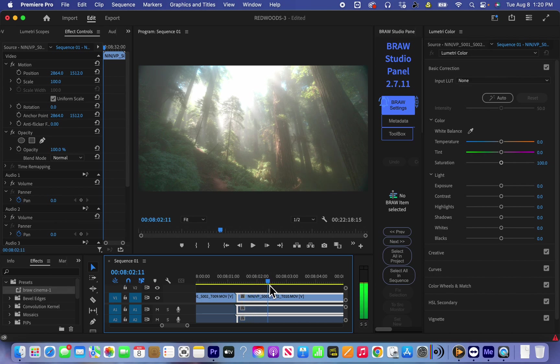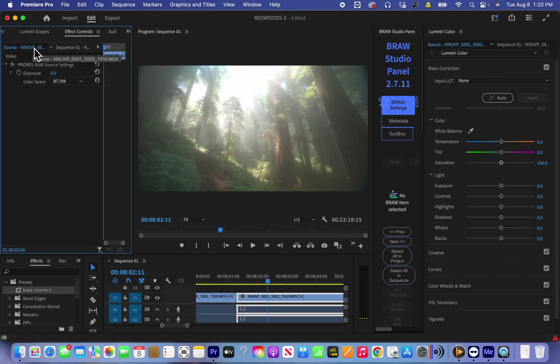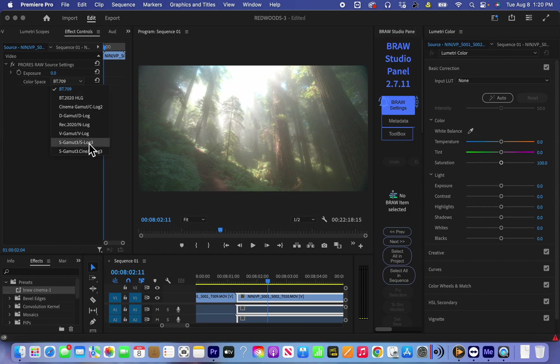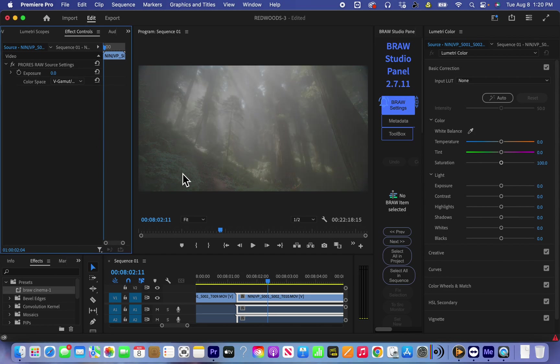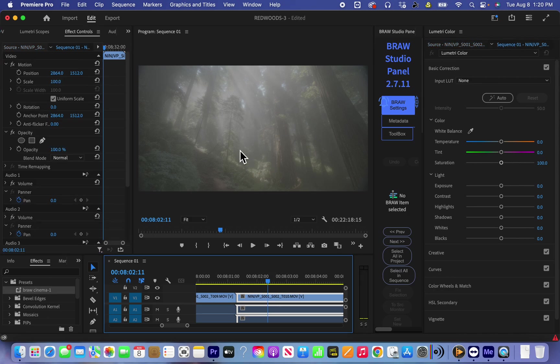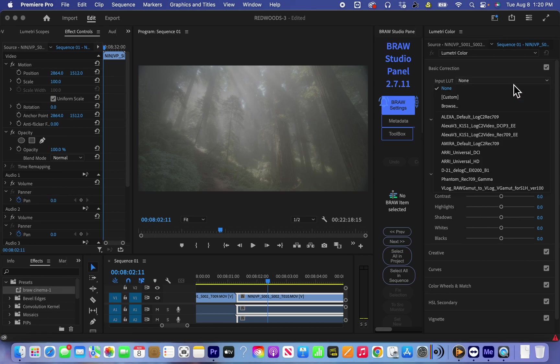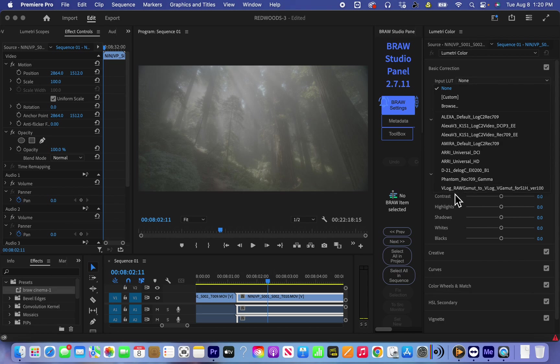And now again we see a very flat image, so we're going to color space, check the correct color space, V-Gamut V-Log. And now we see how we filmed. And I put, so first of all I use V-Log to RAW V-Gamut, RAW V-Log, RAW V-Log.